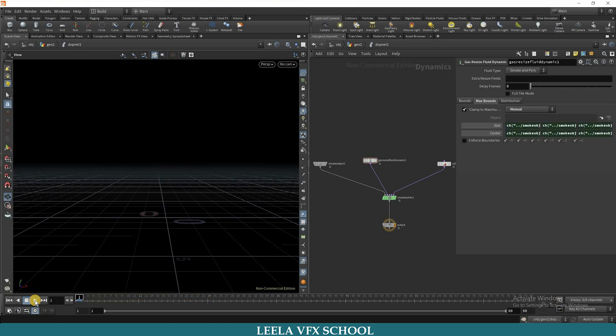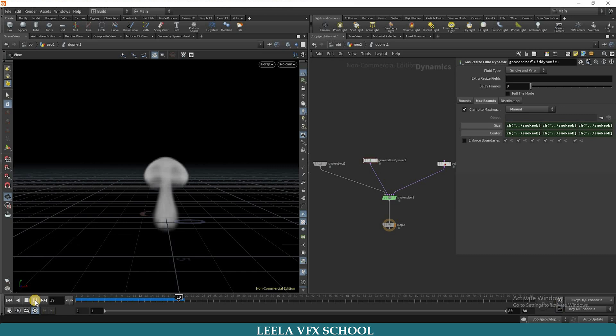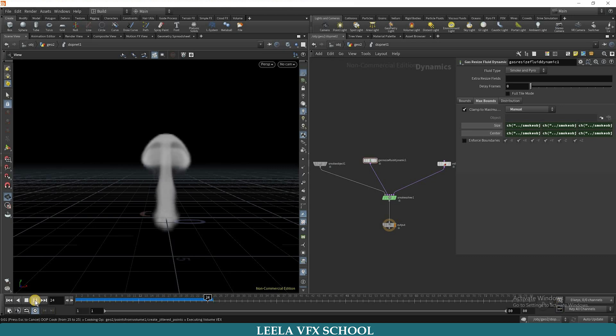Again, center also. Copy parameters, paste relative reference. Once play and check, if you observe here the shape of the smoke is completely smooth.